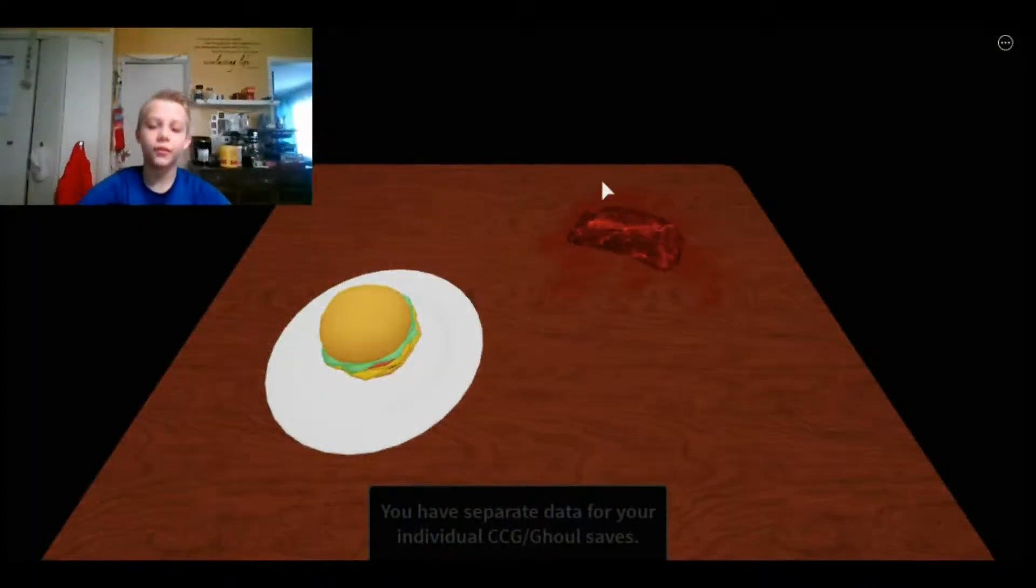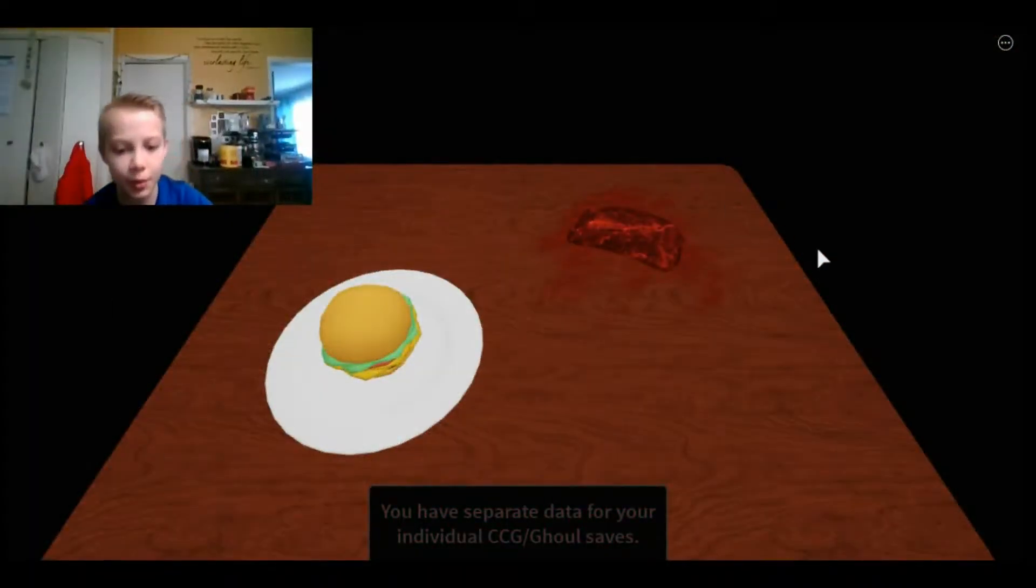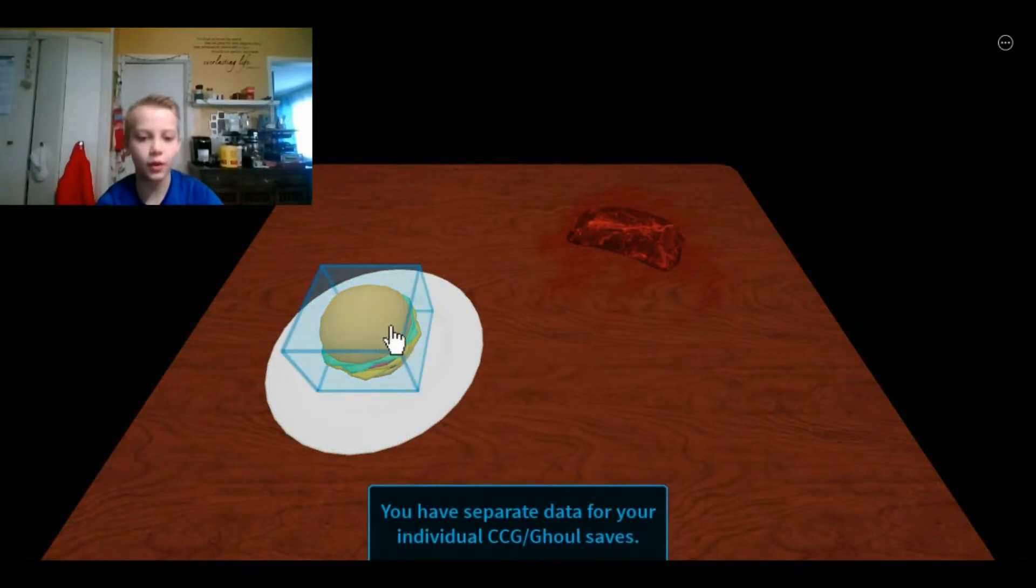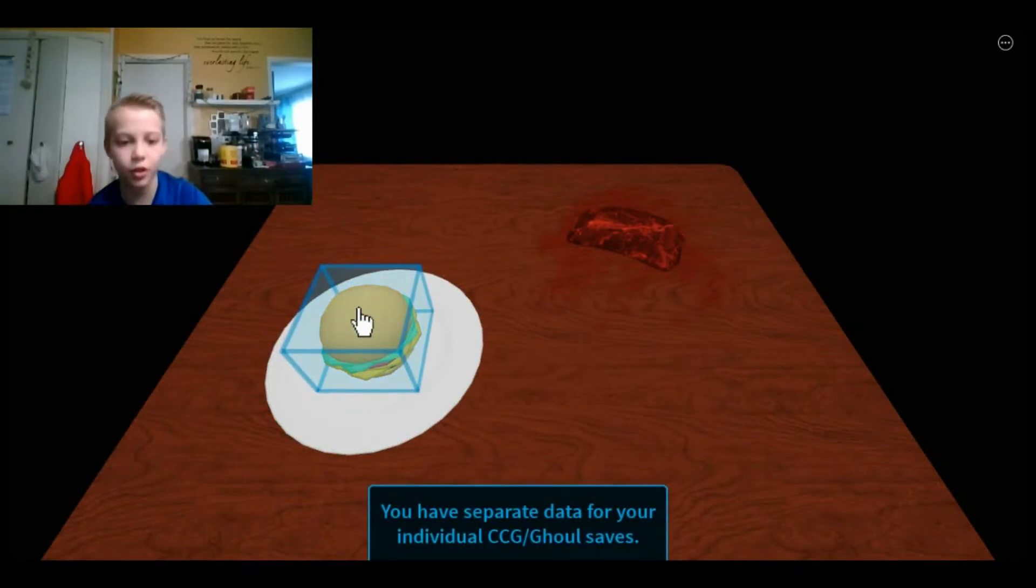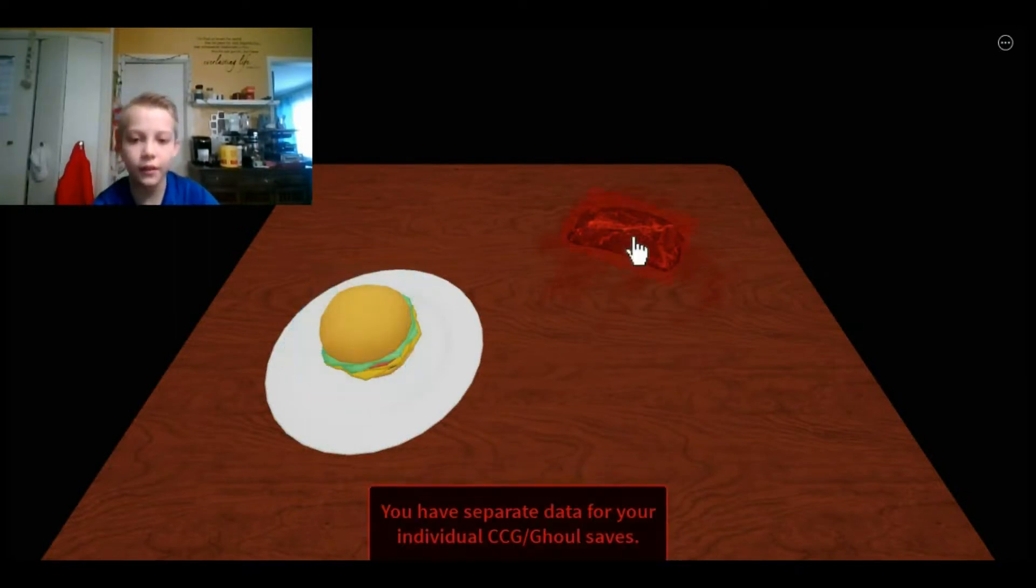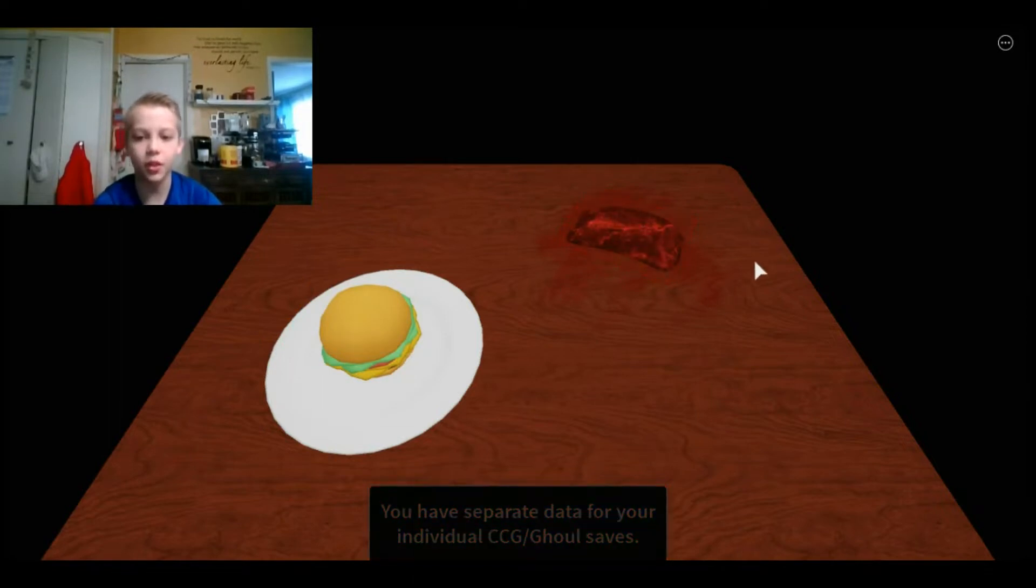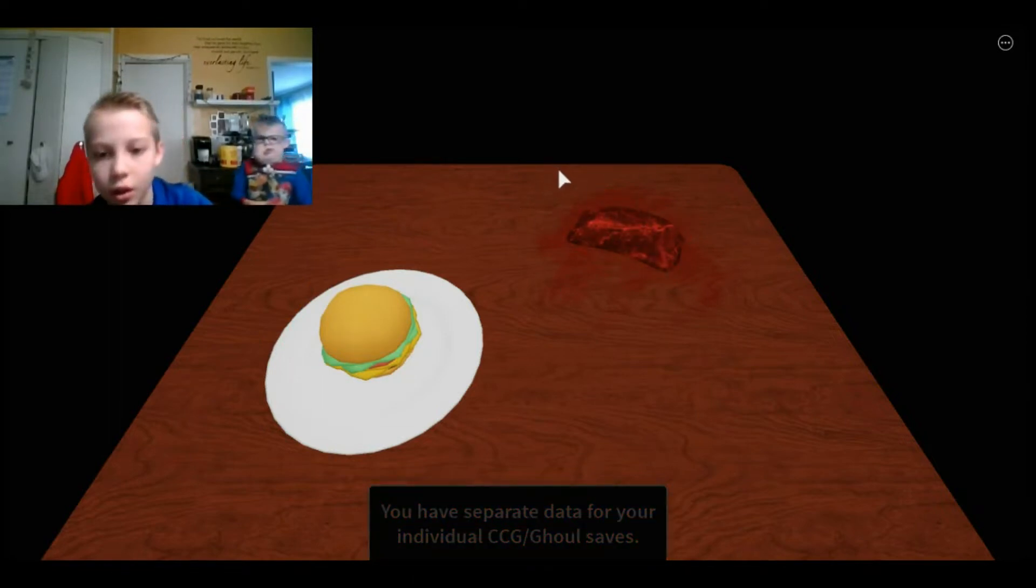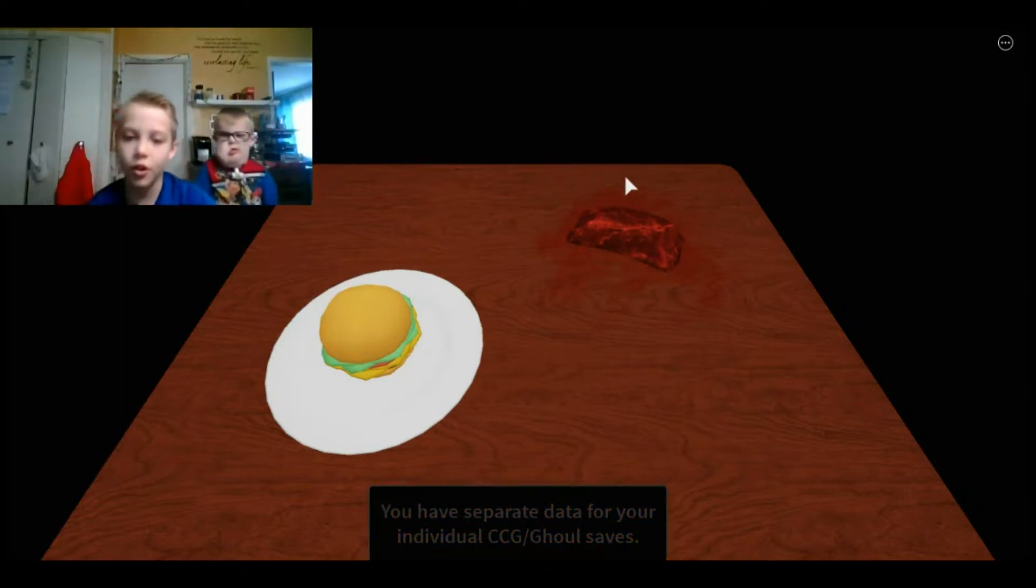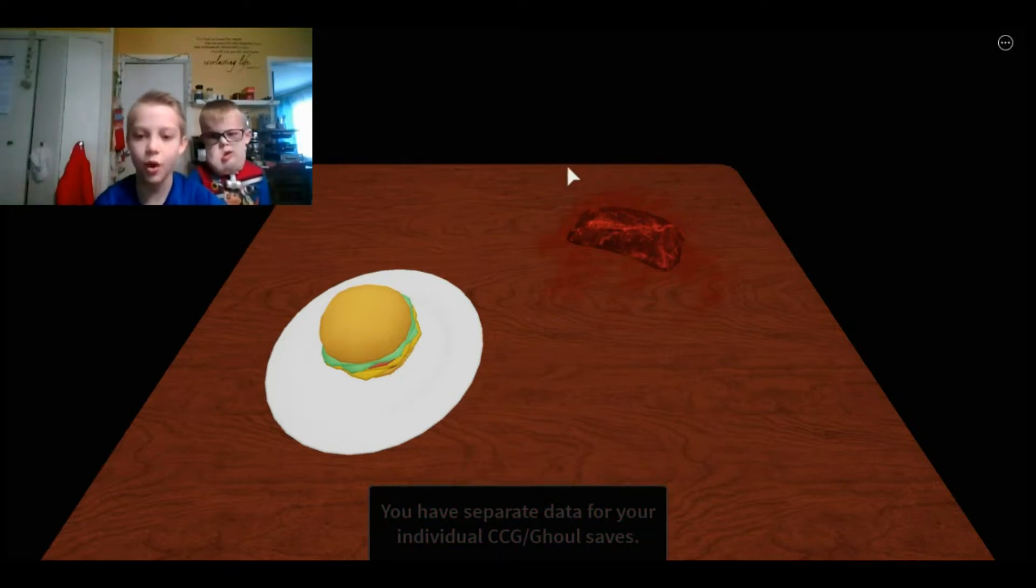So when you first join the game, there will be a table with a cheeseburger or something burger on it and then there will be a piece of raw meat.